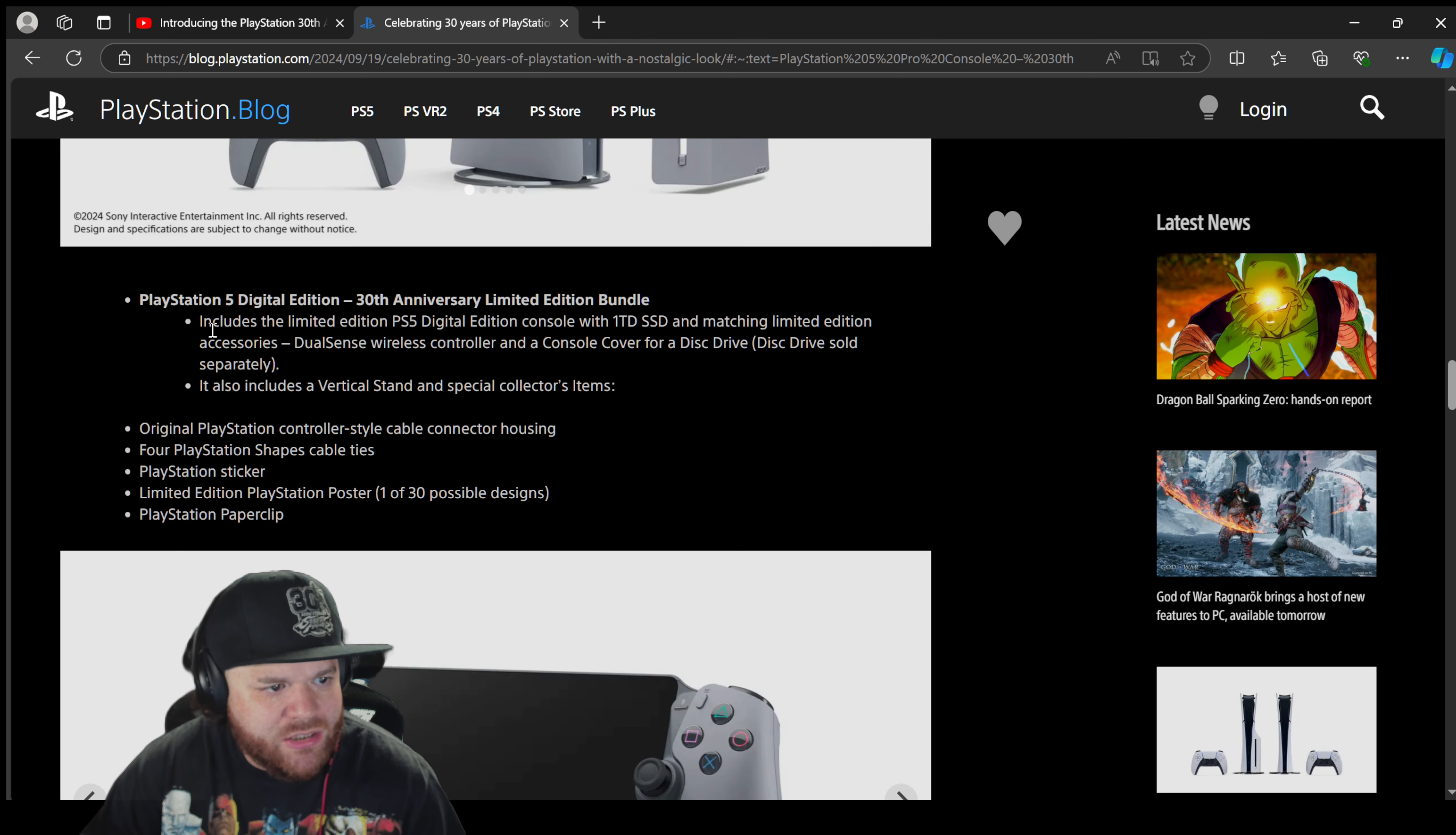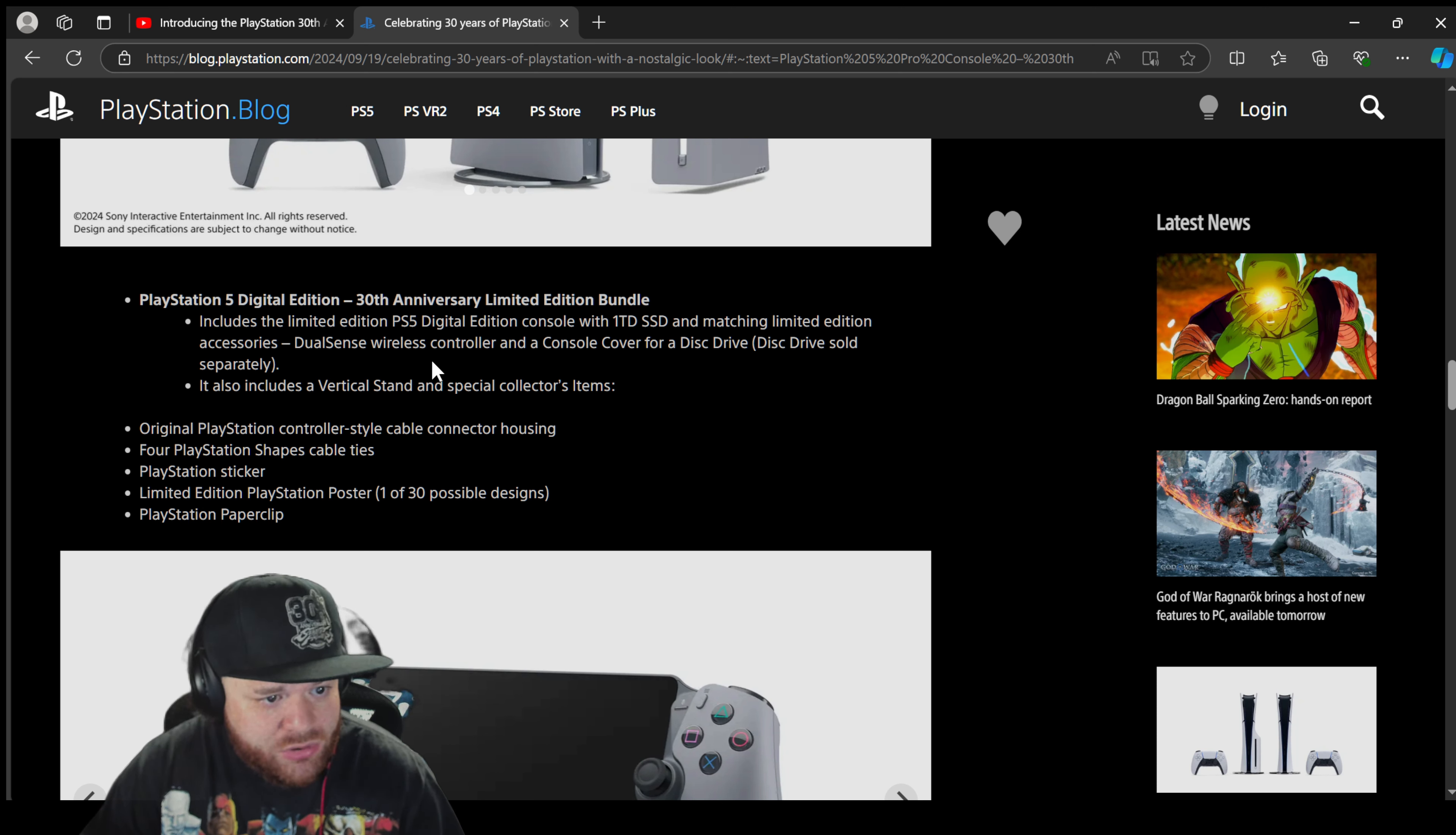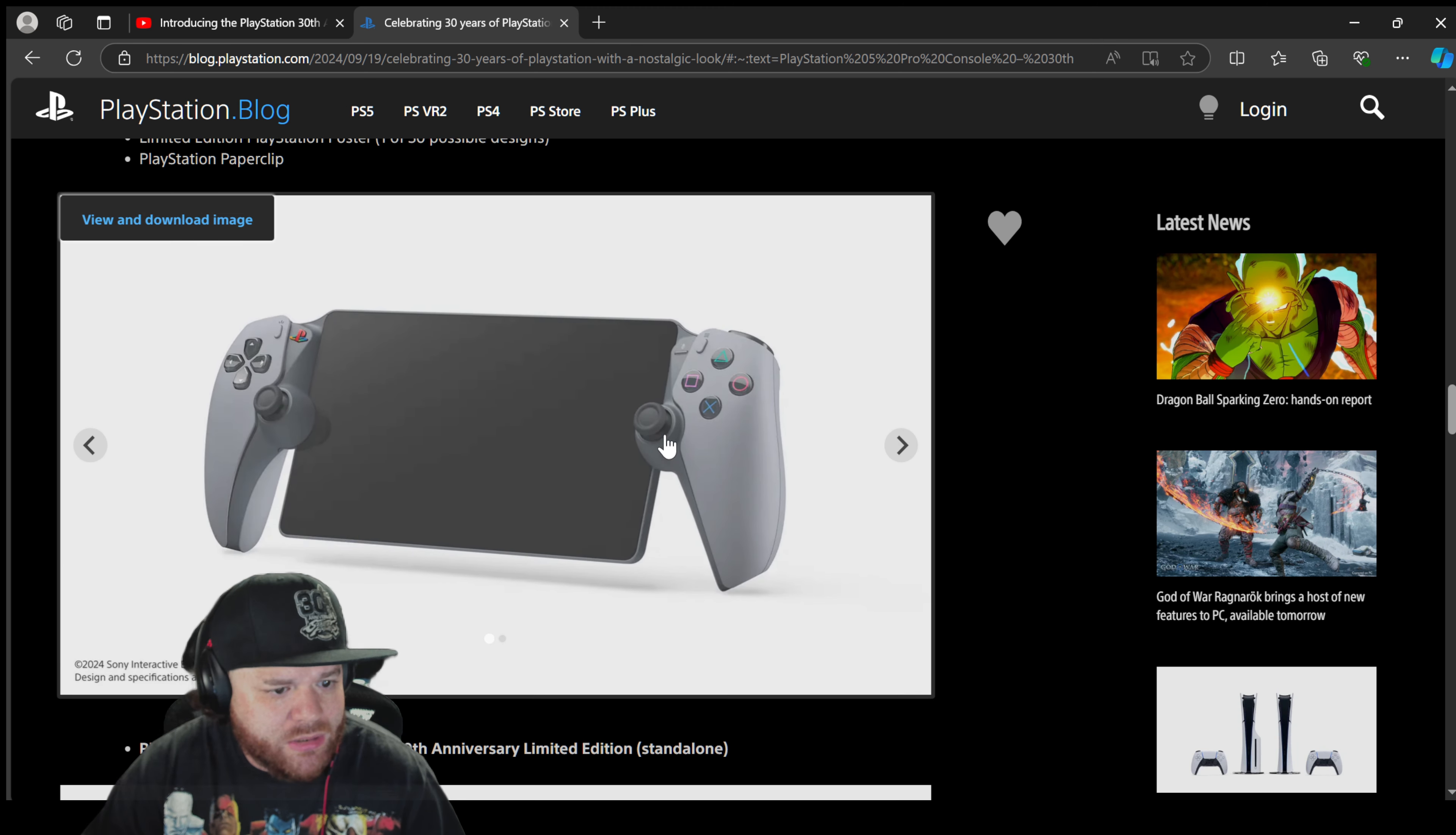Now this is for the PS5 digital edition limited edition bundle. Includes a limited edition PS5 digital edition console with 1 terabyte SSD and matching limited edition accessories: DualSense wireless controller and the console cover for disc drive. It also includes a vertical stand and special collector's items. Four PlayStation shaped cable ties, PlayStation sticker, one of 30 posters and a paperclip.